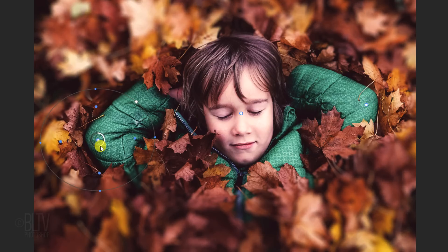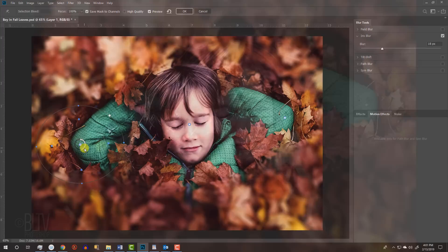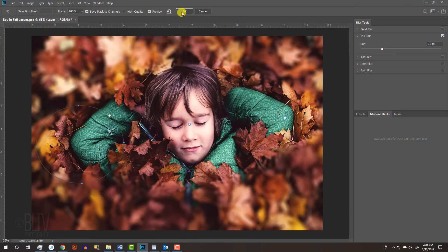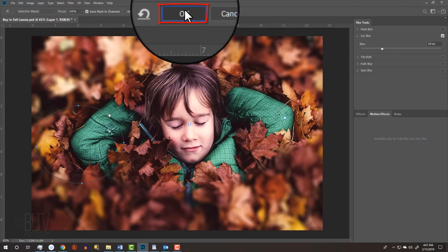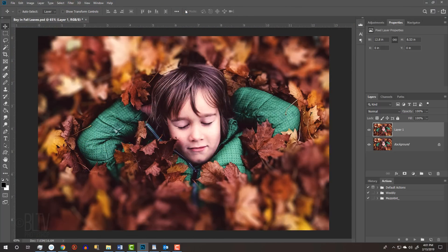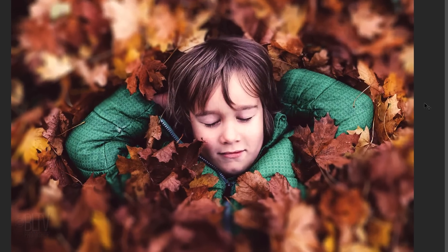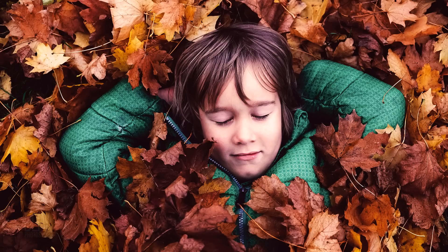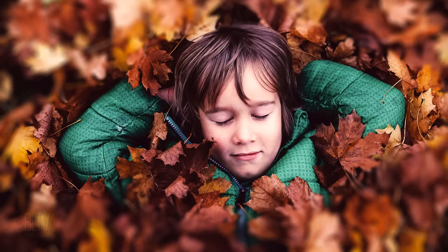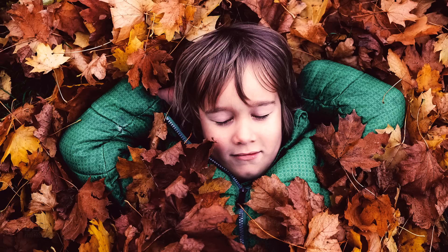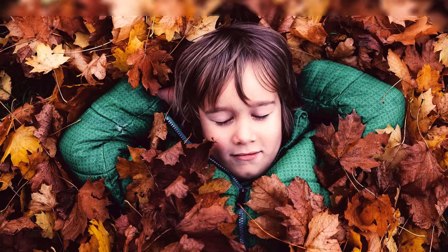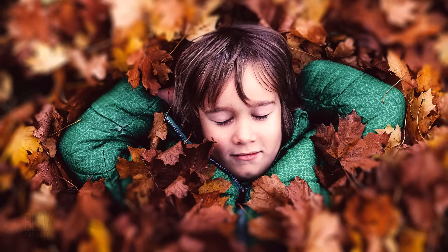When you're happy with your image, click OK at the top. To compare the before and after, toggle between your two layers. This was a quick photography tip from Marty at Blue Lightning TV. Thanks for watching!